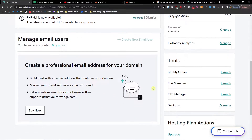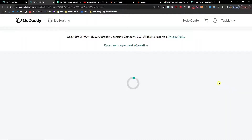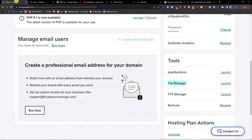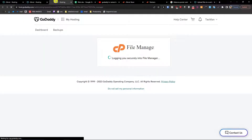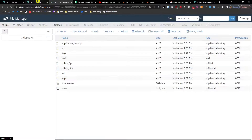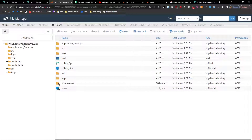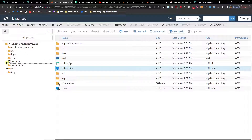Here you're going to have Tools, and you want to click File Manager and then Launch. Right now we're going to get to the File Manager, and here you're going to be in the area where you want to upload files and upload your website.